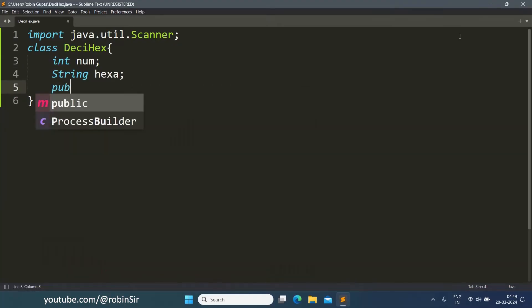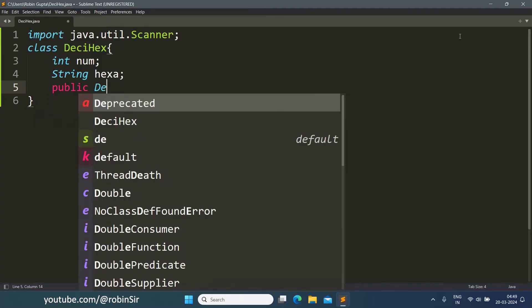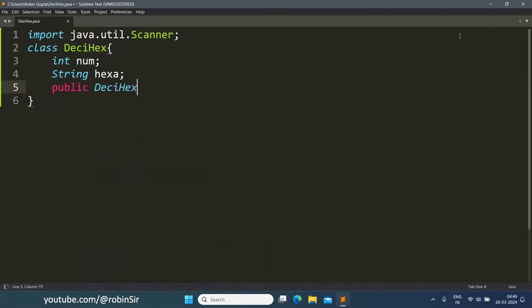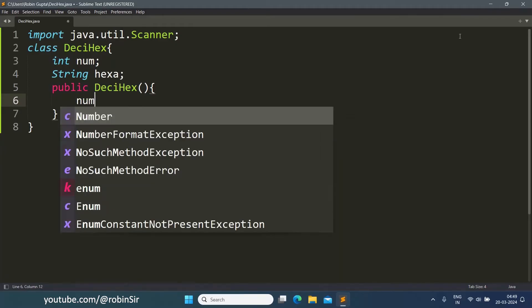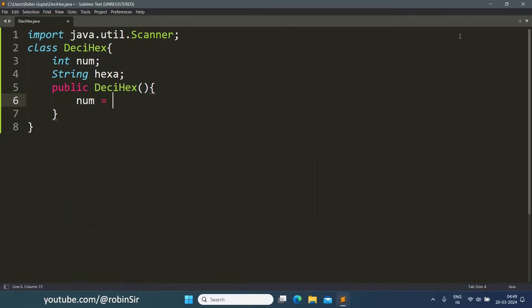We include the data members num and hexa. We define the constructor. It's a non-parameterized constructor, so num will be 0 and hexa will be an empty string.